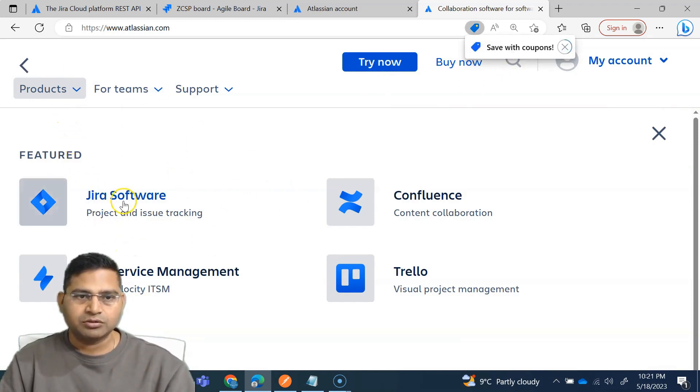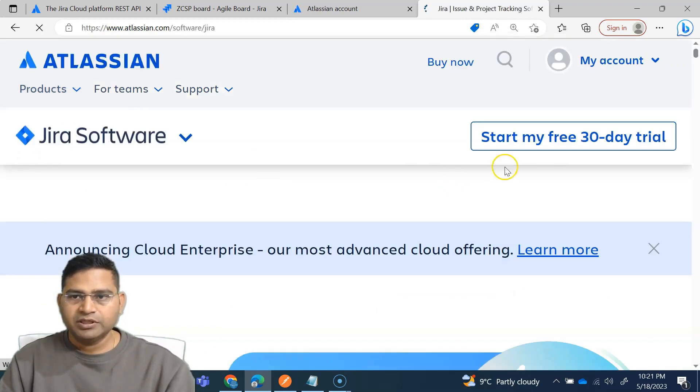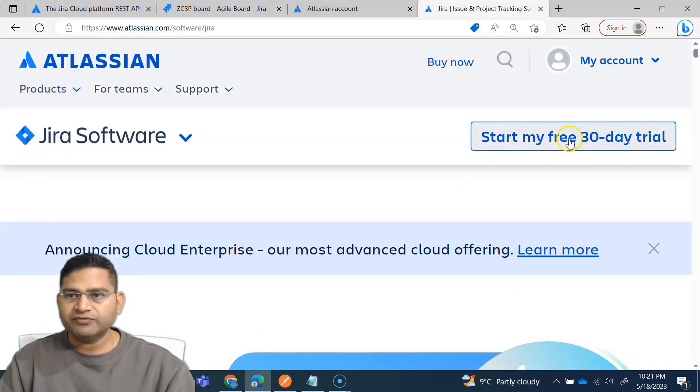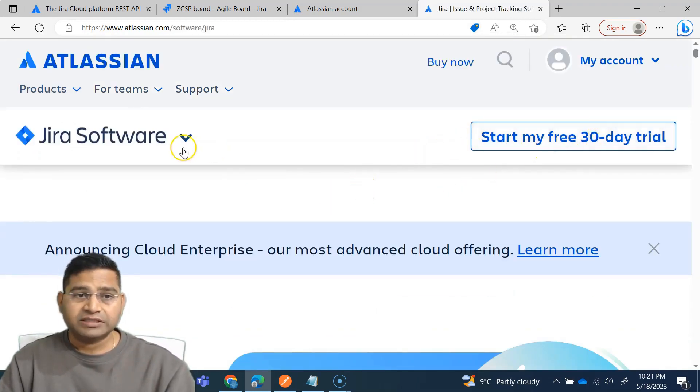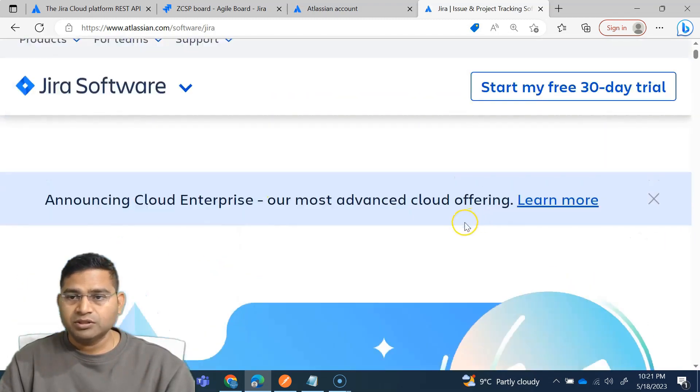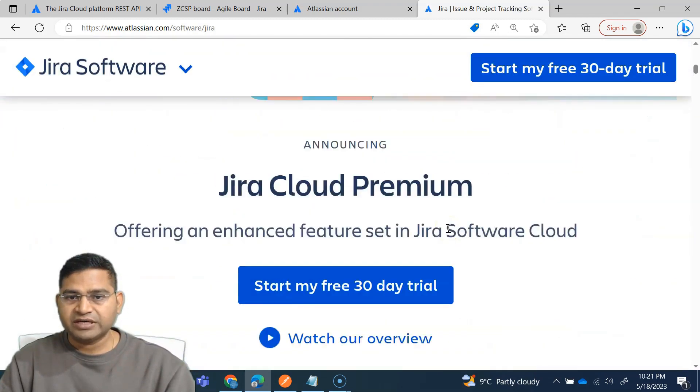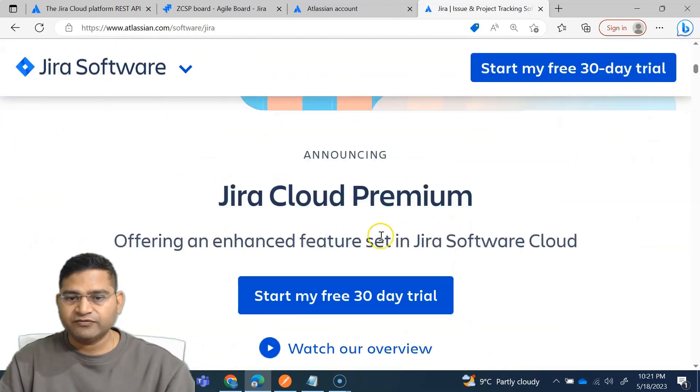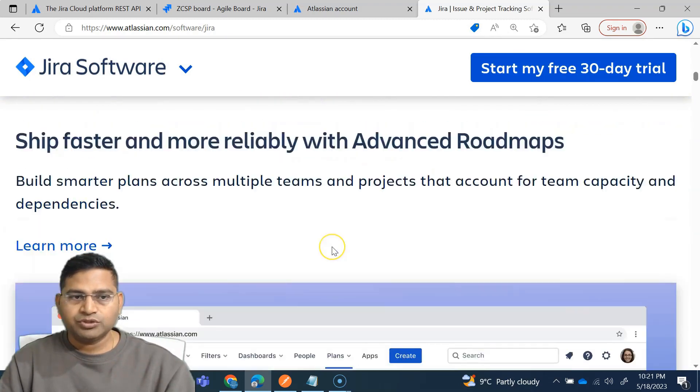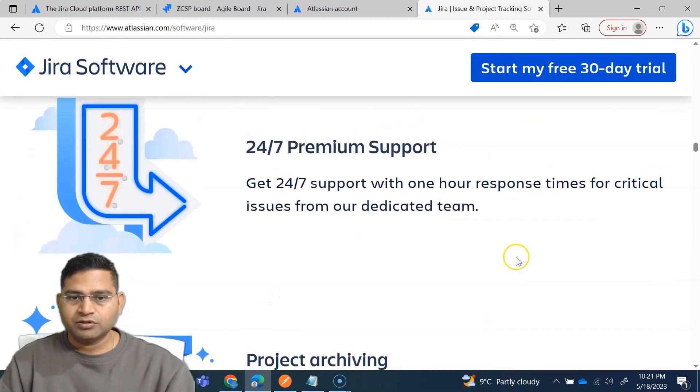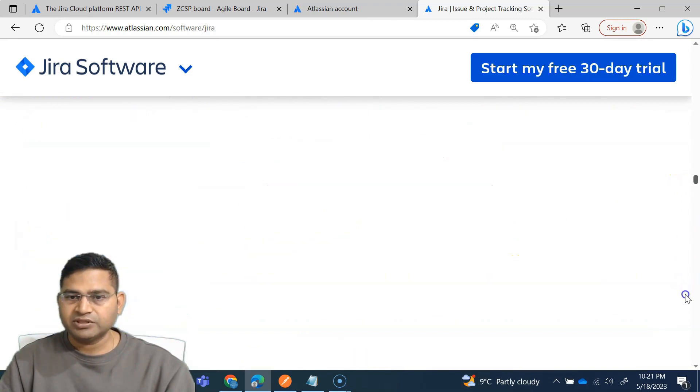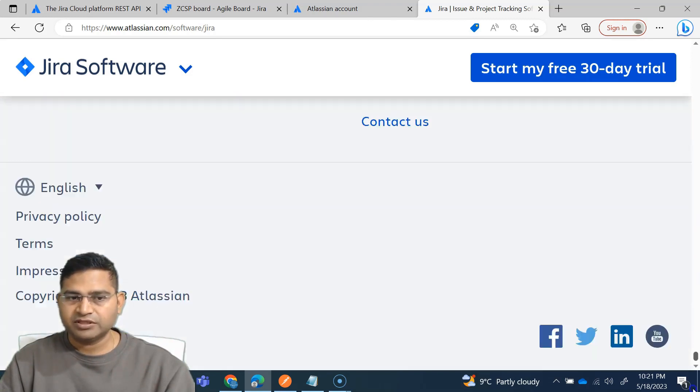I'll go to Jira software. So you'll see the start my 30-day trial. That's not what we want. You will see that this free trial is basically for the premium. We will use just the basic version of it.